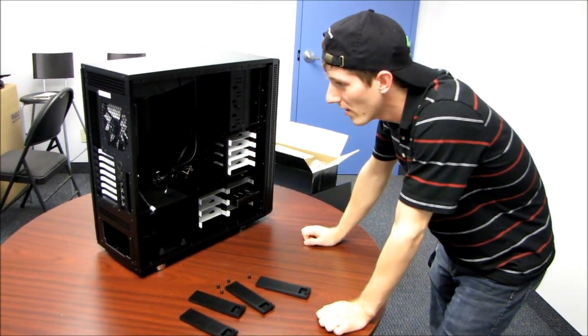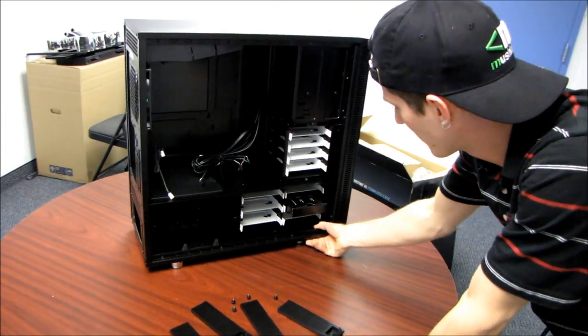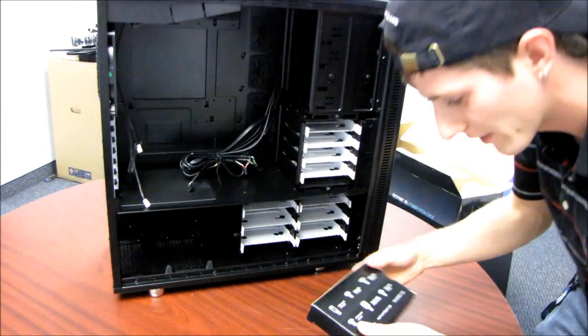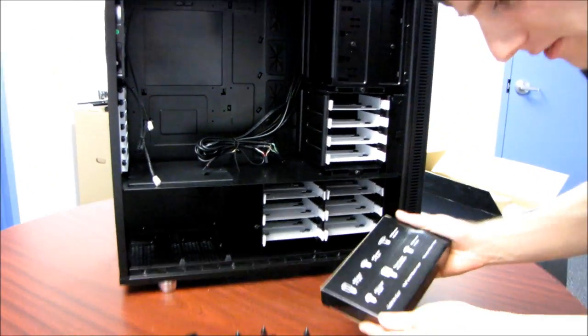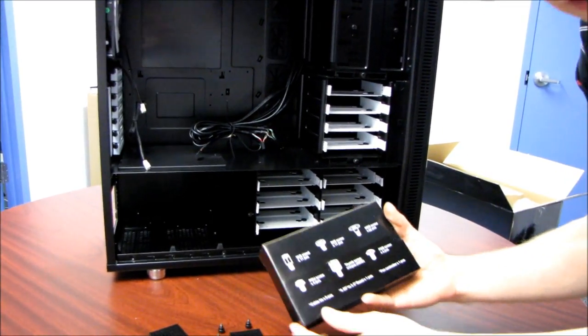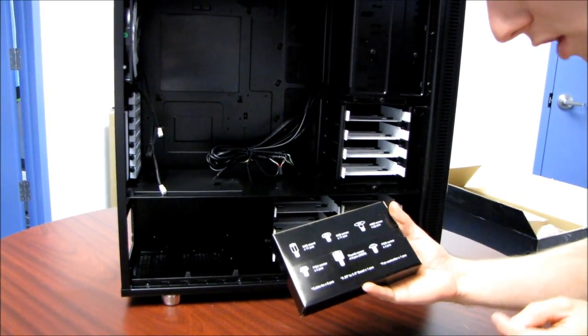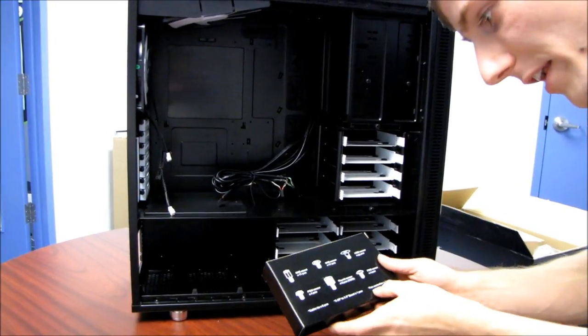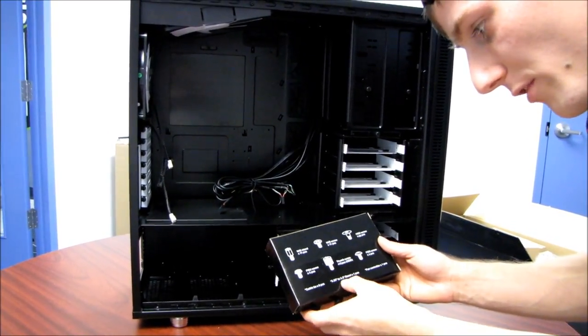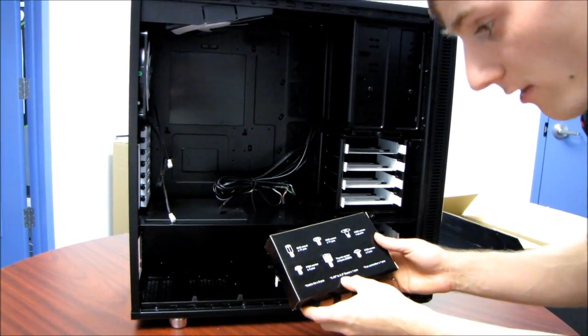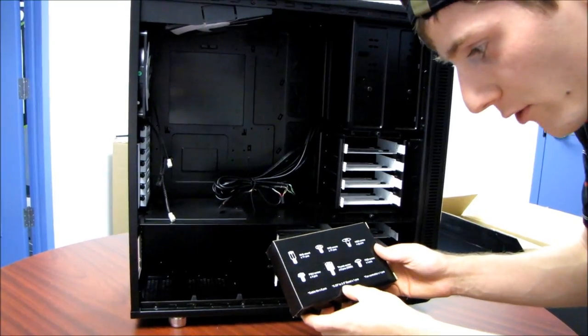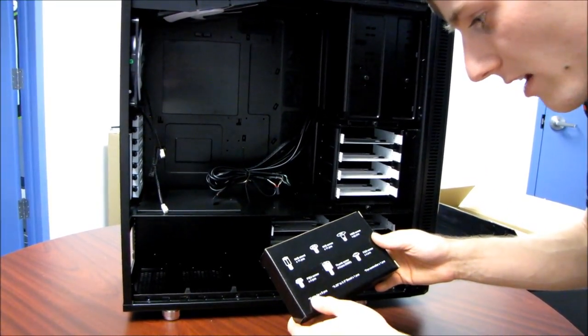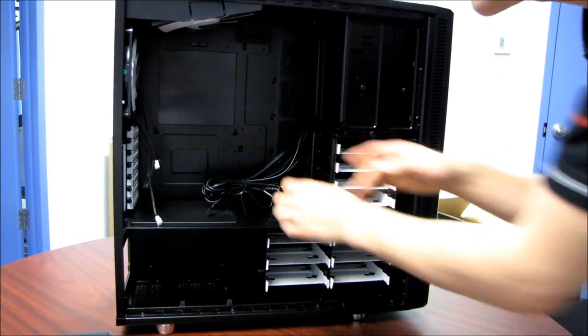And here we are on the inside of the case. So the first thing we're going to notice is our accessory. So this is giving us a little inventory here of everything that's included. I guess that's why that information was not in the manual. We've also got a fan controller, a five and a quarter to three and a half inch bezel, in case you want to install a floppy drive or a media card reader, as well as some cable ties. Very nice. Thank you, Fractal.